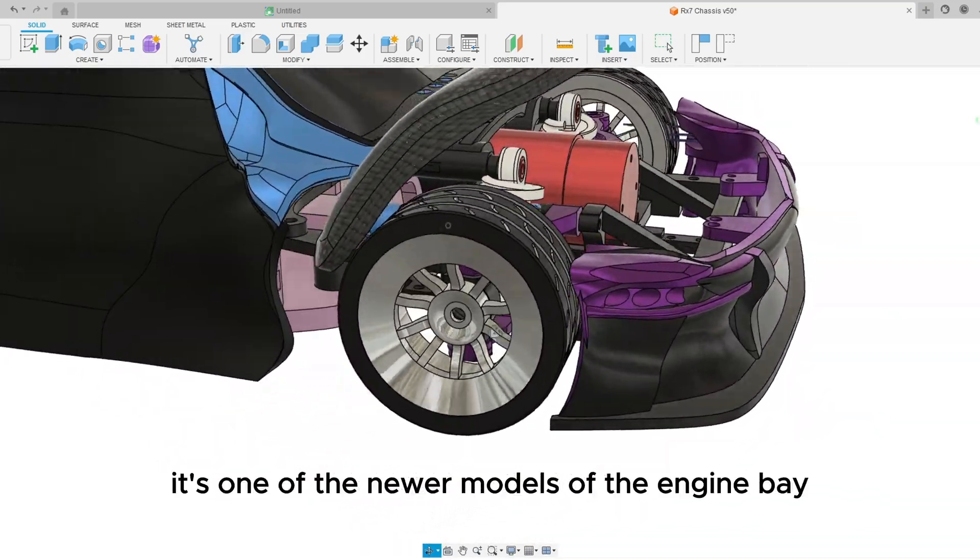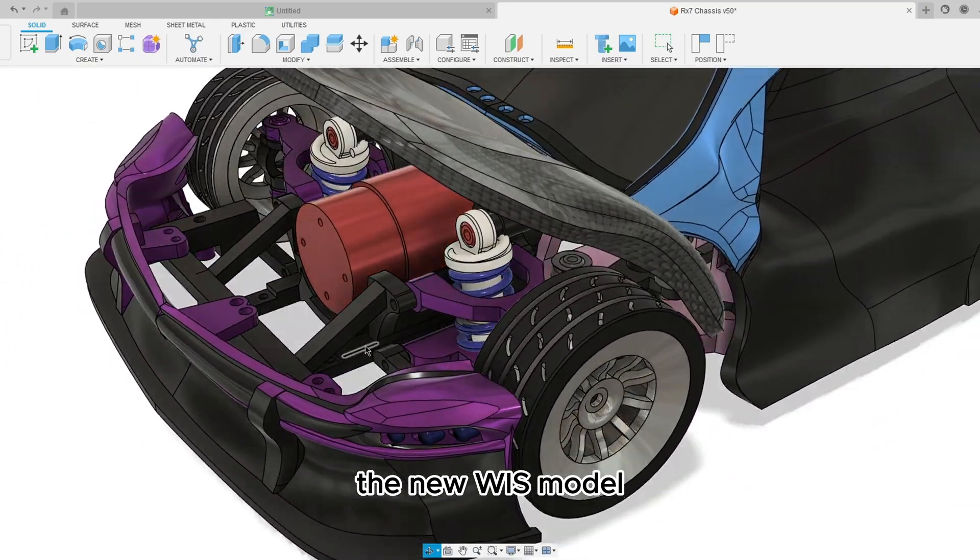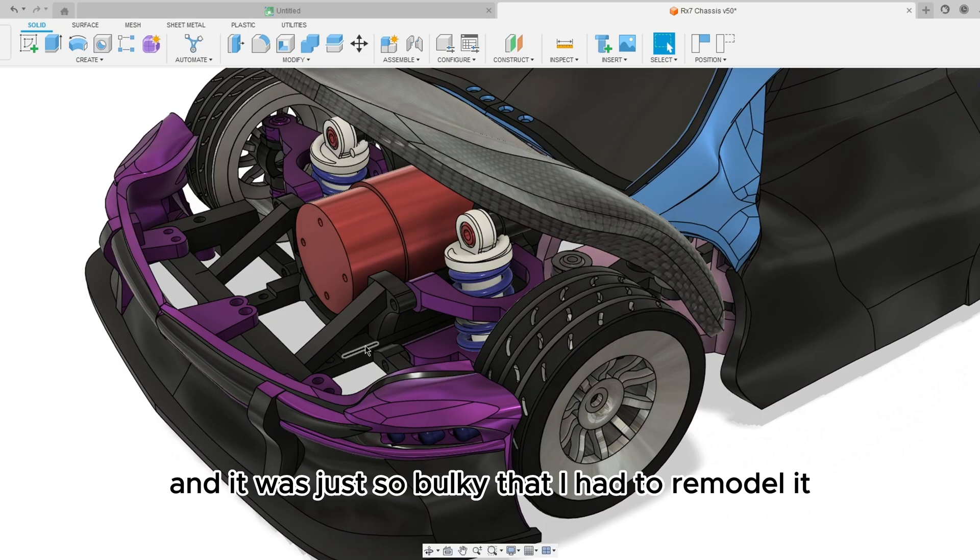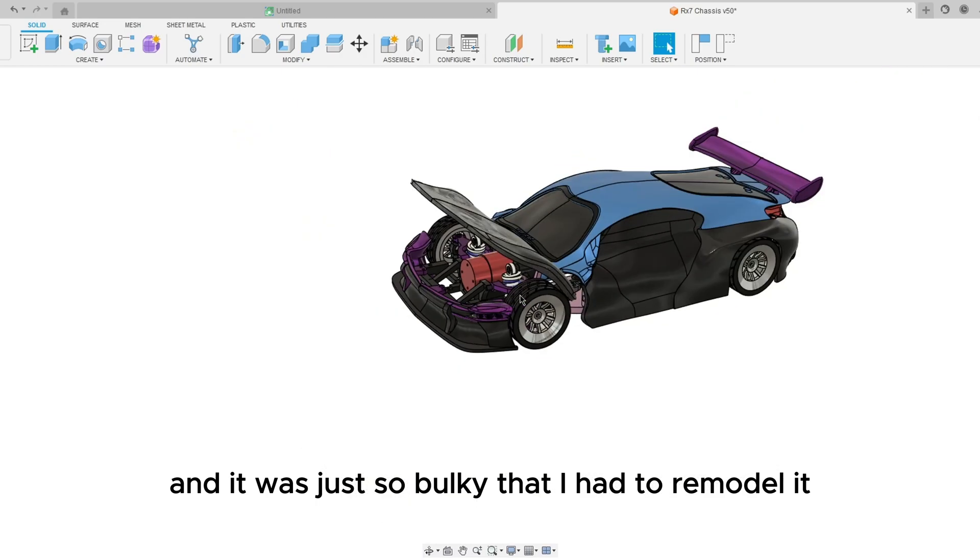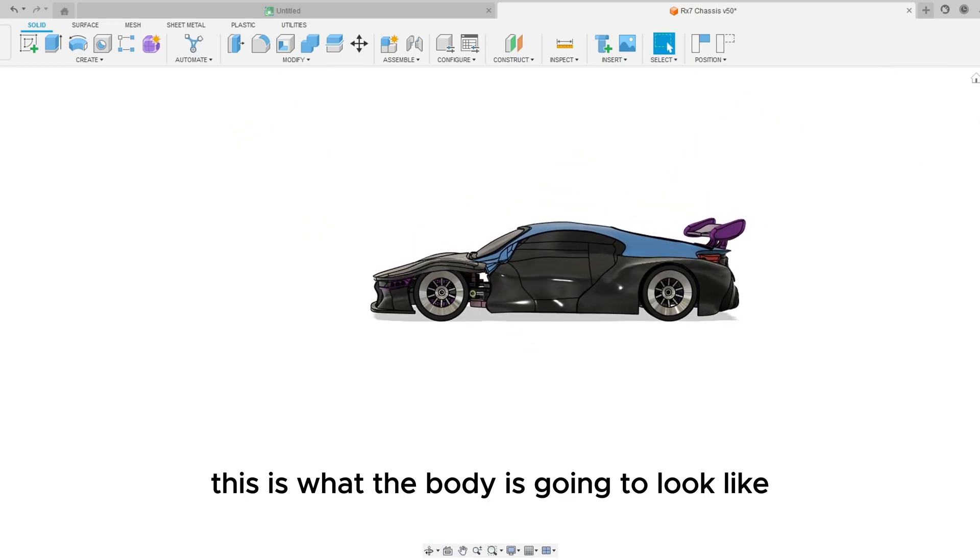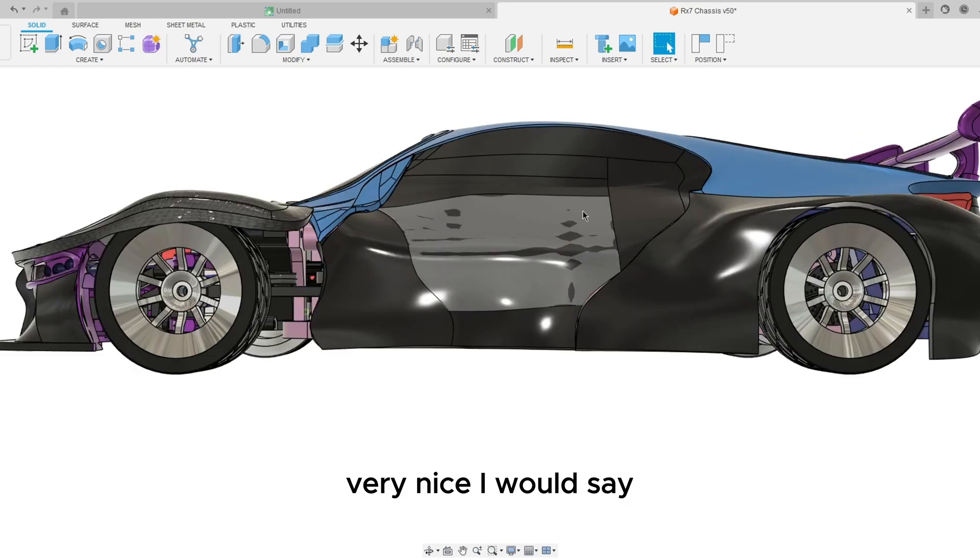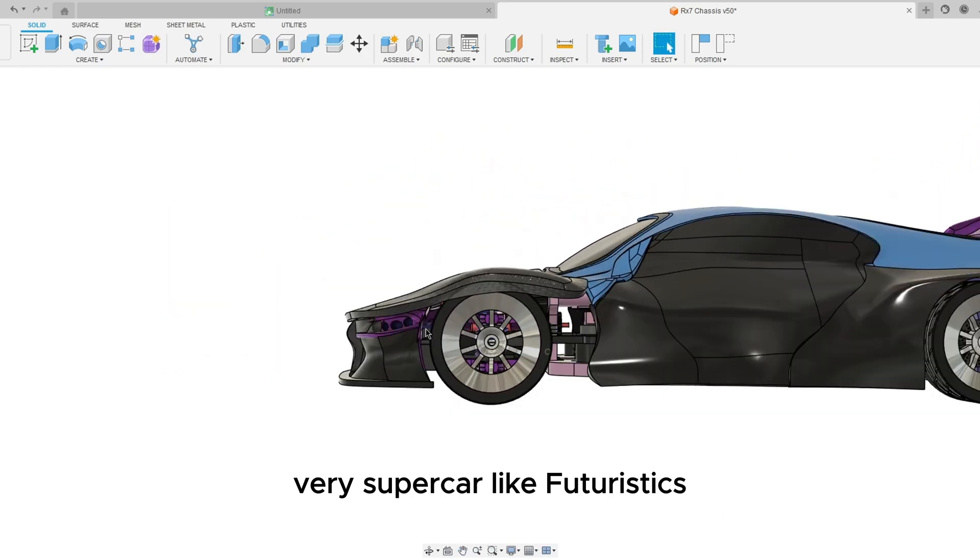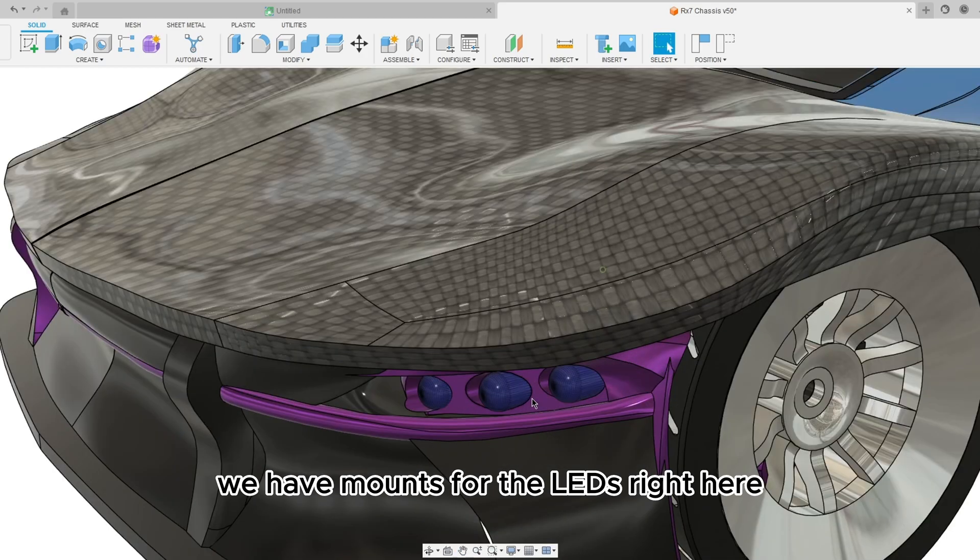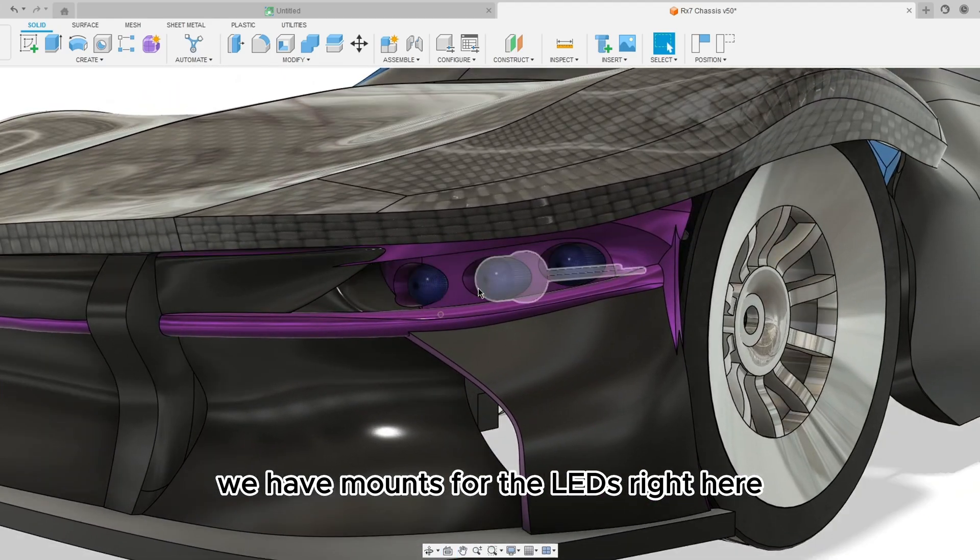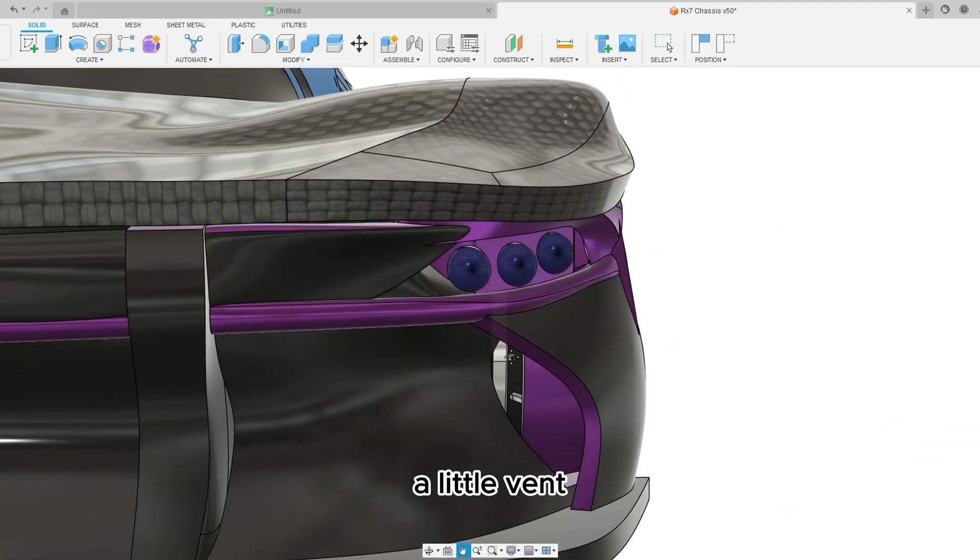Has knuckles, bearings for them, front bumper and little engine bay which is actually pretty cool. It's the newest model because I have photos of my other one and it was just so bulky that I had to remodel it. This is what the body is going to look like, very nice I would say, very supercar-like futuristic.